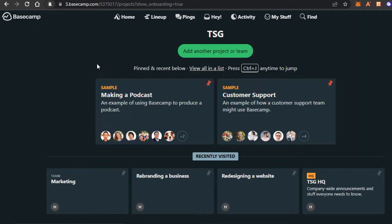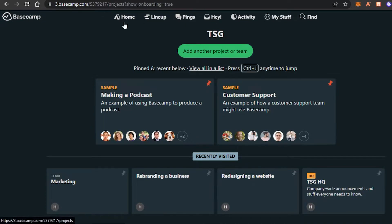Once you create your account, this is our main dashboard on Basecamp. Now let me show you around how to use Basecamp to manage your team and projects. You can see right here this is our main menu — we have Home, Lineup, Pings, Hey, Activity, My Stuff, and Find.